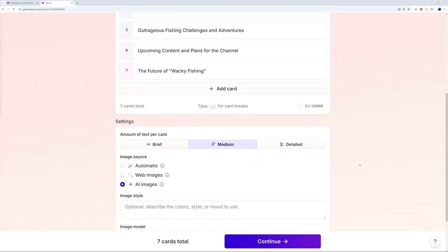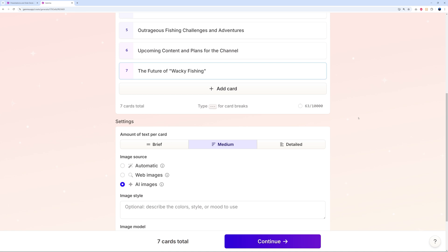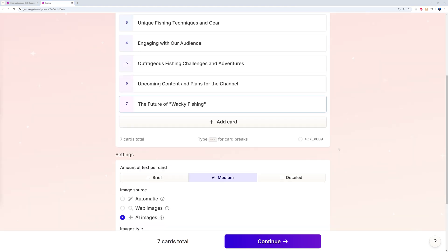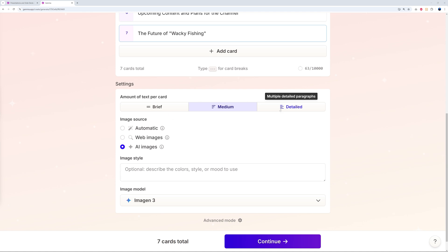You can also add cards manually afterwards or delete them altogether. In the settings section, first choose the amount of text per card — brief, medium, or detailed. Let's go with detailed for this one.